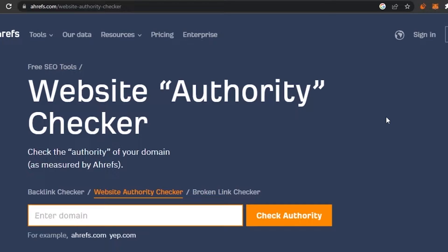First of all, you have to know what domain authority actually is. The term domain authority describes a relevance for a specific subject in your industry that your website is related to. It is basically a search engine ranking score — it gives you a measure of how successful a site is when it comes to search engine results. For example, if your website is related to skincare products, whenever someone searches 'skincare products,' it measures what percentage of the time your site will show up.